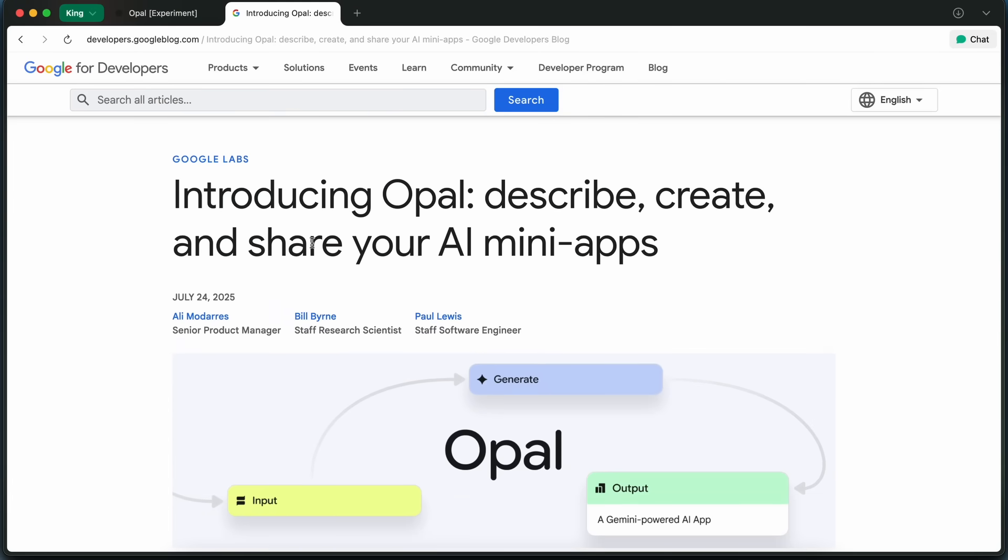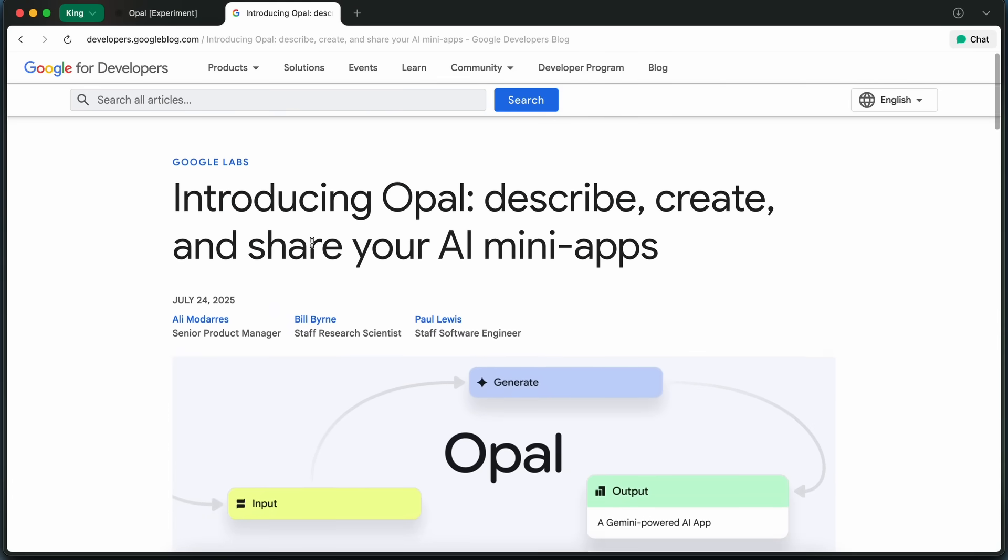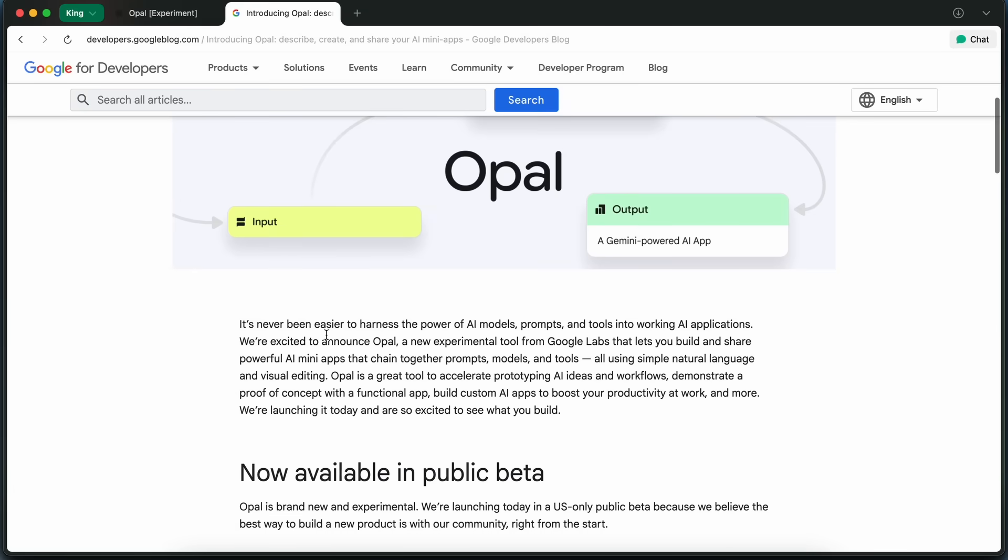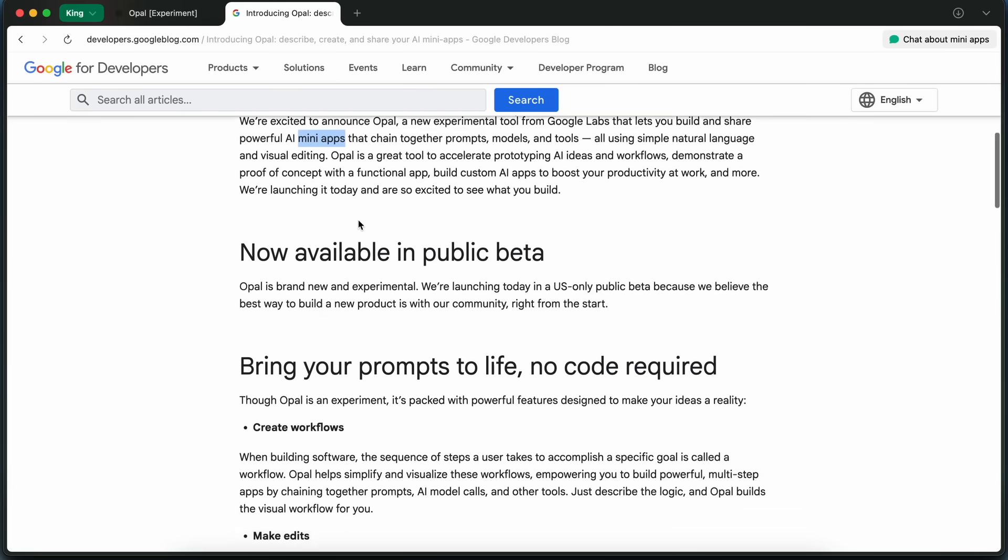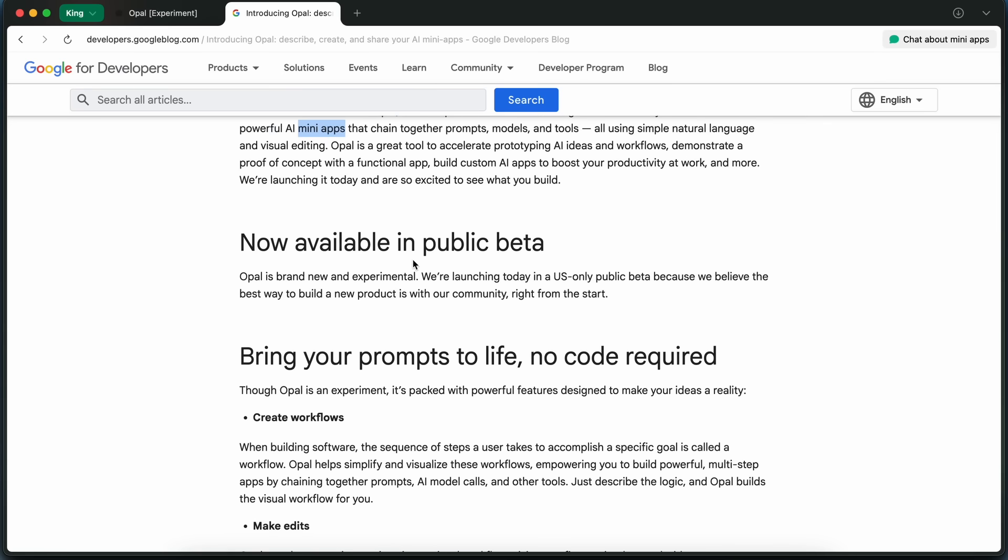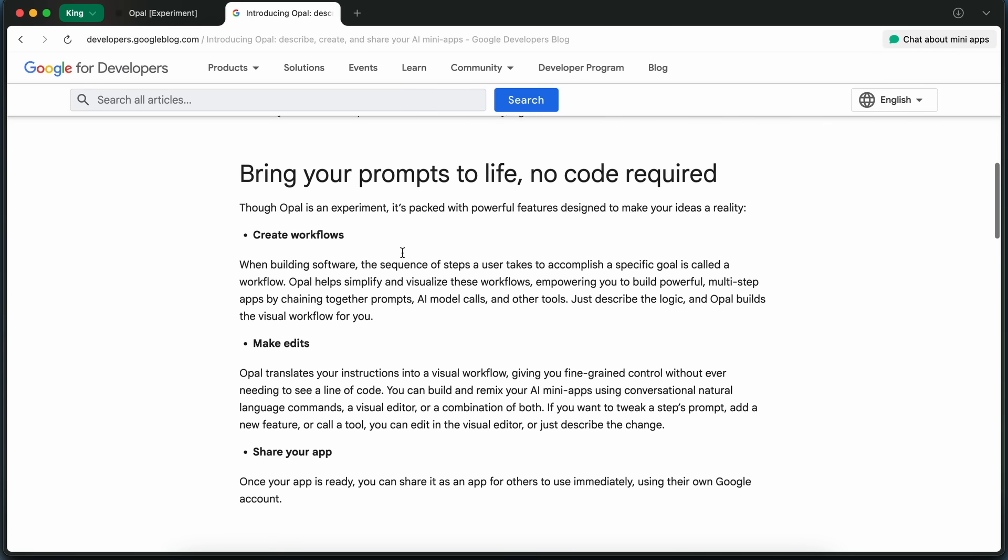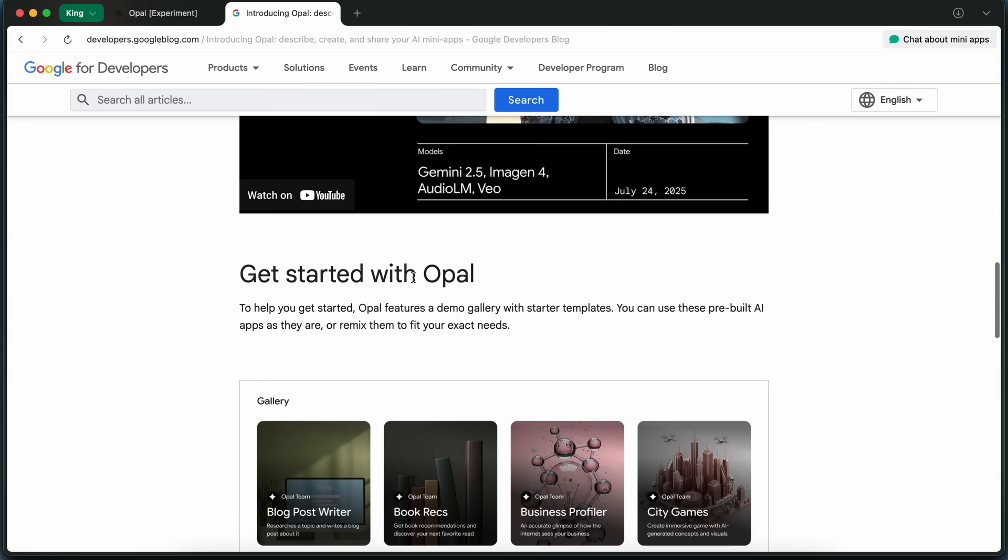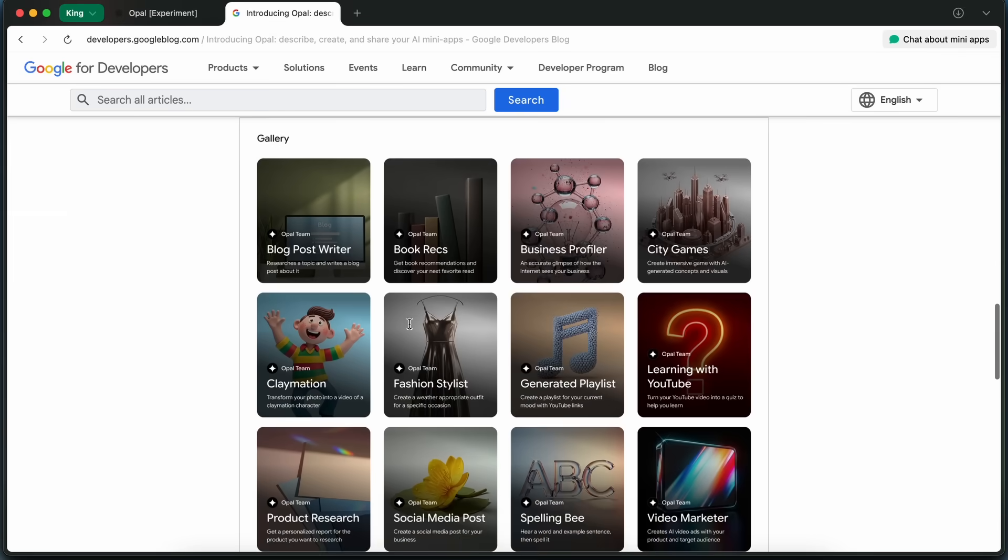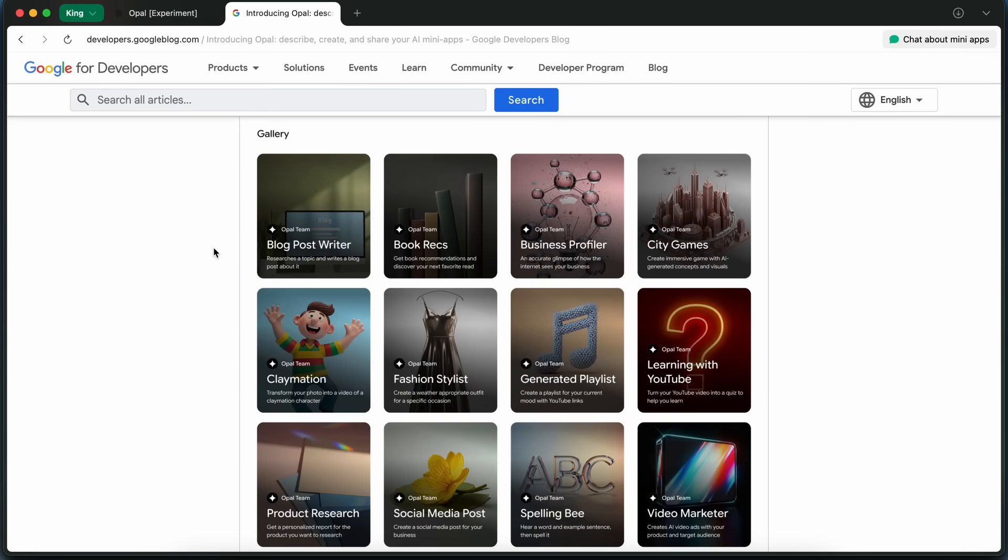And the best part is, you can remix and share these little mini-apps with anyone, which is quite awesome. It helps you build your own productivity tools or prototypes without the usual coding headaches.